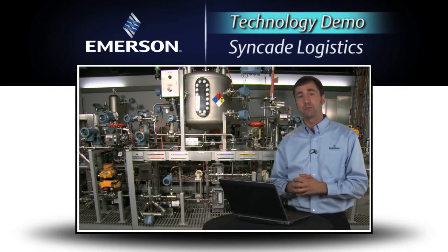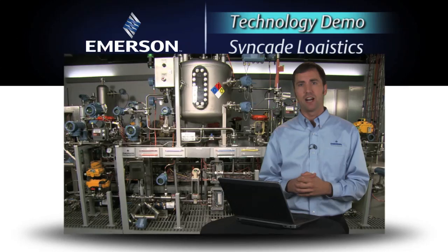Hello, my name is Brian Crandall and I'm an Applications Consultant for Syncade Logistics at Emerson Process Management.